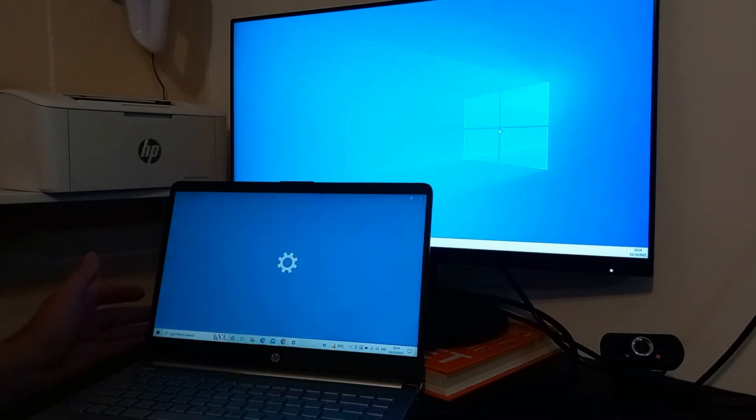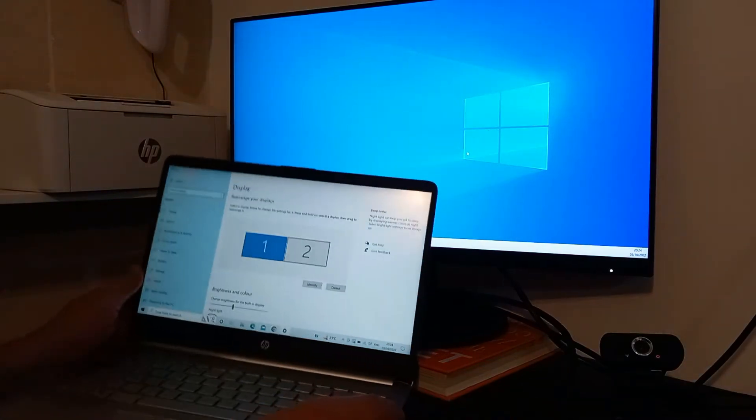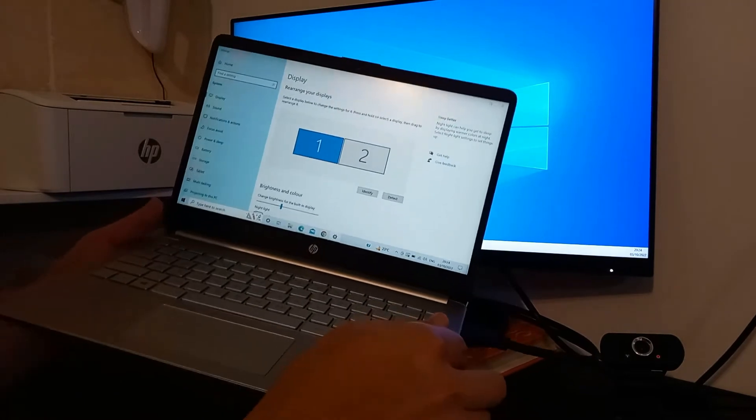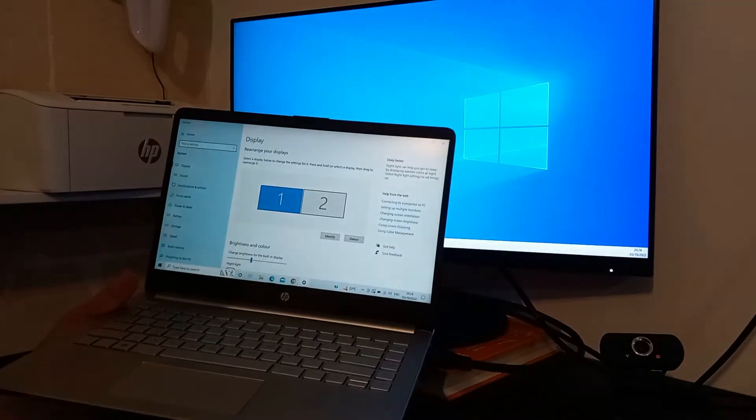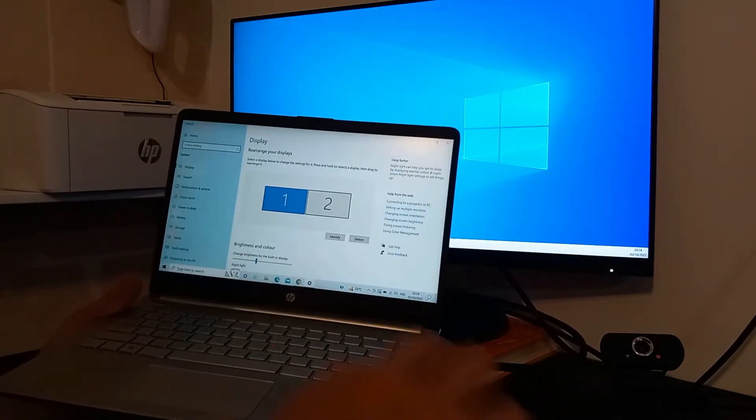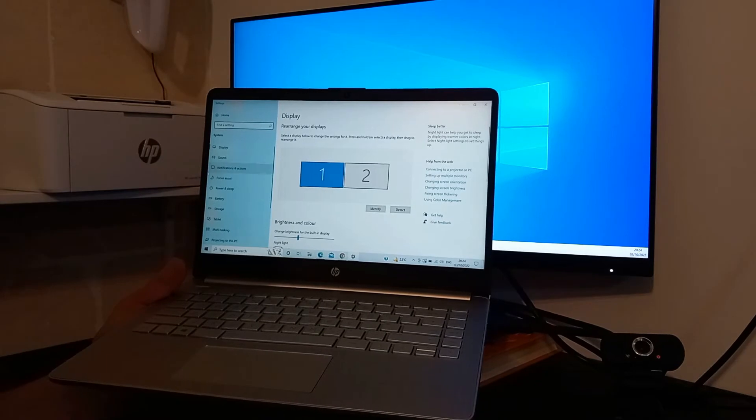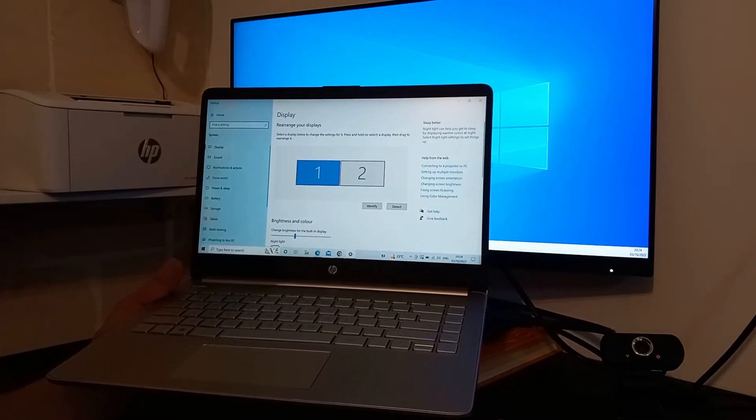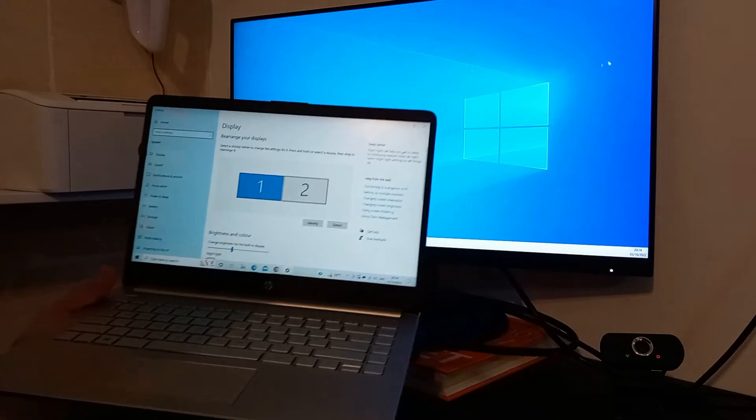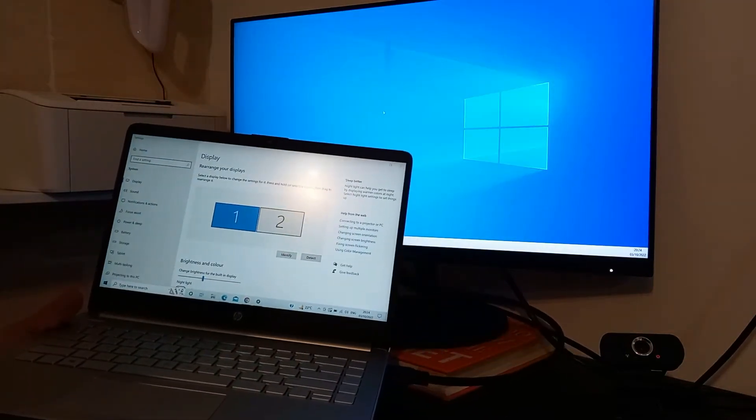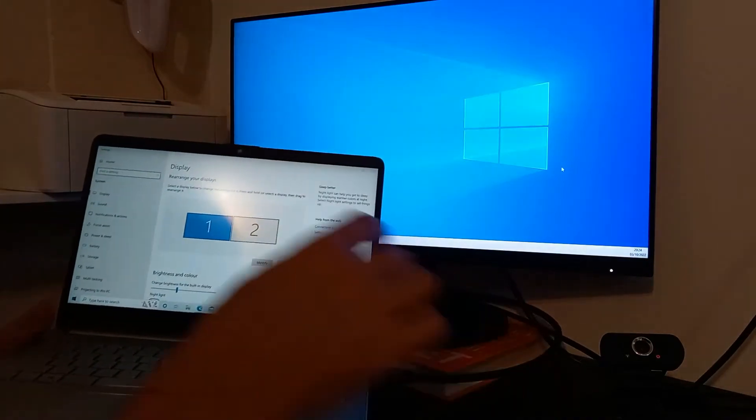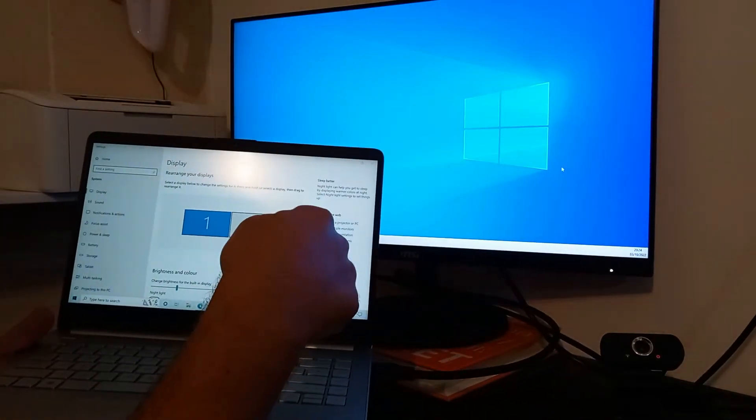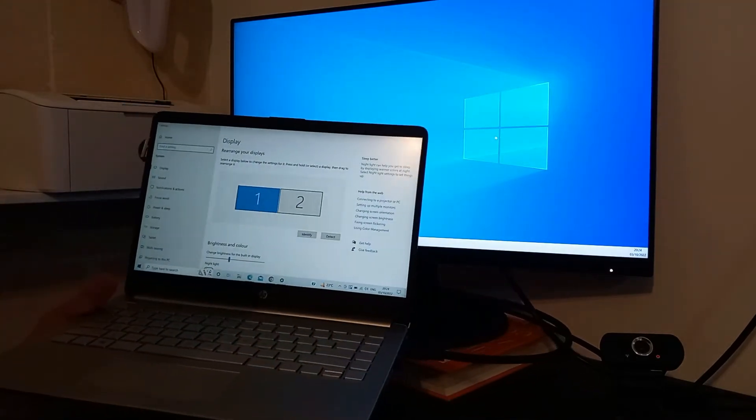So let's go to display settings and we have number one and number two. Now if I move my cursor on the laptop left, up, or down, there's no way it will go anywhere, but if I move it to the right, here we are on the big screen. So this is an extension of this screen.